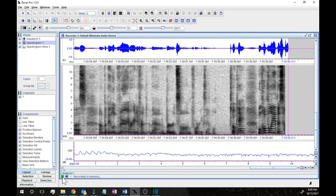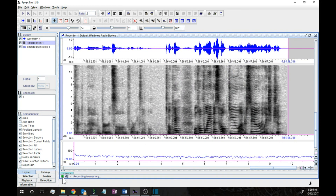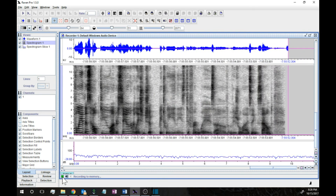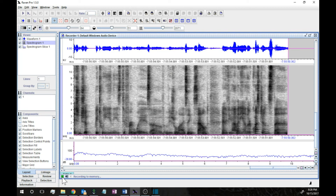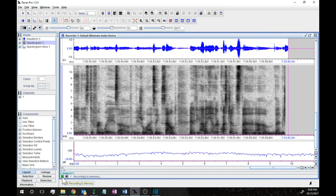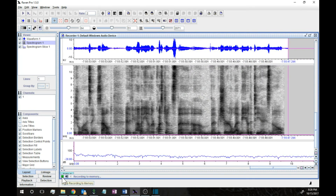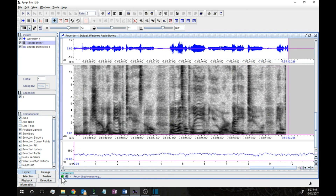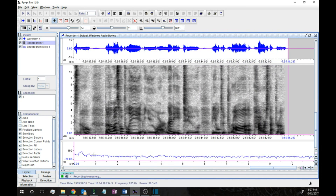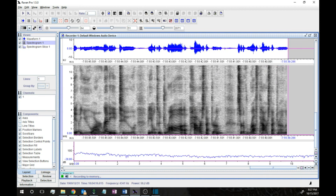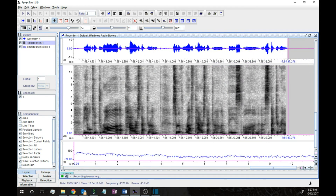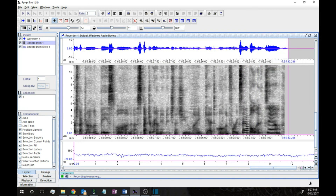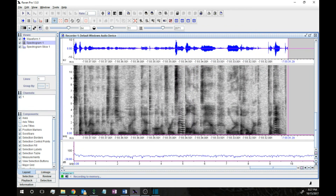Hopefully this helped you understand the relationship between these different ways of visualizing sound. If you have any questions, be sure to let me or the TAs know. Otherwise, hopefully you're ready to draw a rough power spectrum based on a spectrogram image that you might see on an exam or in the homework. Good luck!